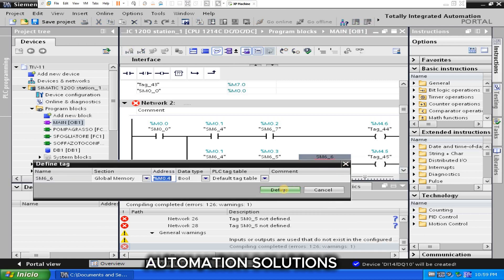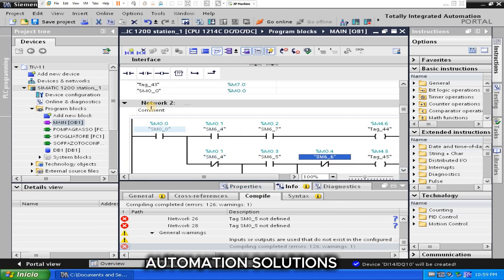Once all errors are cleared, you can see now this network before showing error, now this error is gone. Like this you can correct your all program and then you can use.